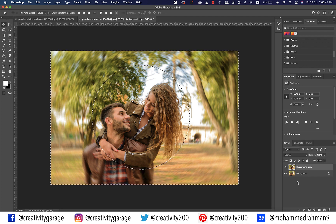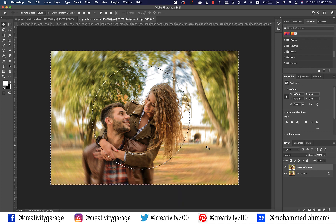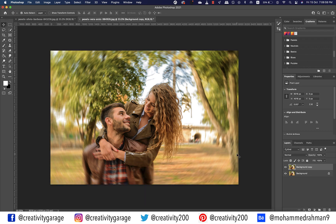For the next step, if you still want to protect the main subject you can do that without deselecting, or you can hit Command+D on a Mac or Control+D on a PC to deselect the main subject. That's what I'm going to do — hit Command+D or Control+D and you'll find the selection gone.